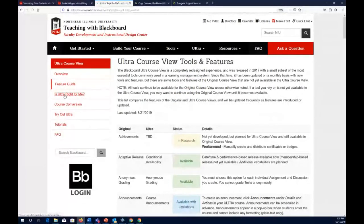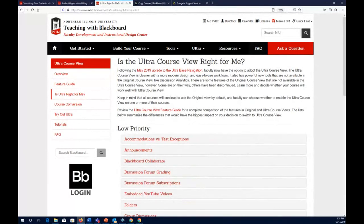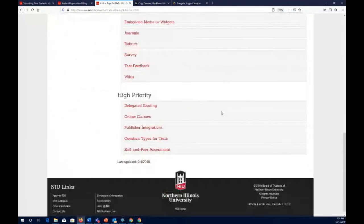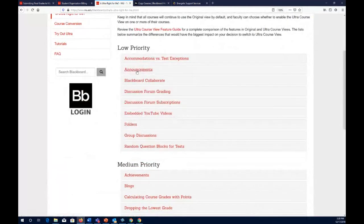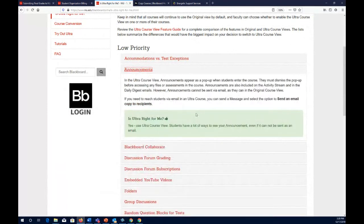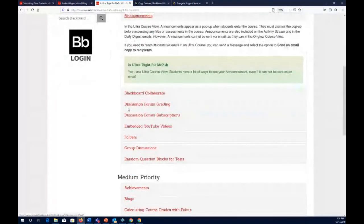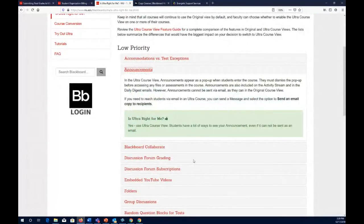Now comes the key question: is Ultra right for me? Look at what's important, what works, what doesn't, and what's low versus high priority. For announcements — low priority — you can use Ultra because students have many ways to see announcements. Even though announcements can't be sent as emails, there is a workaround. Announcements are still there and will likely remain long-term, just working in a slightly different way.